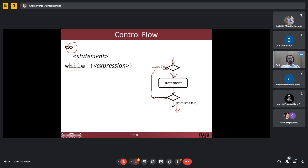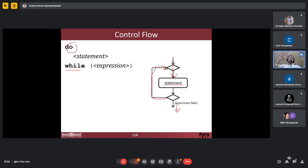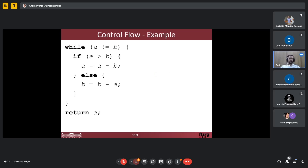That doesn't mean that all process models can be transformed to programs, because whenever I have constructs inside which I express in the programming language, then I have a higher-level model and I will not be able to easily express it in any programming language. But for control structures, we have the same expressive power in process models. Just to show a more complex example...